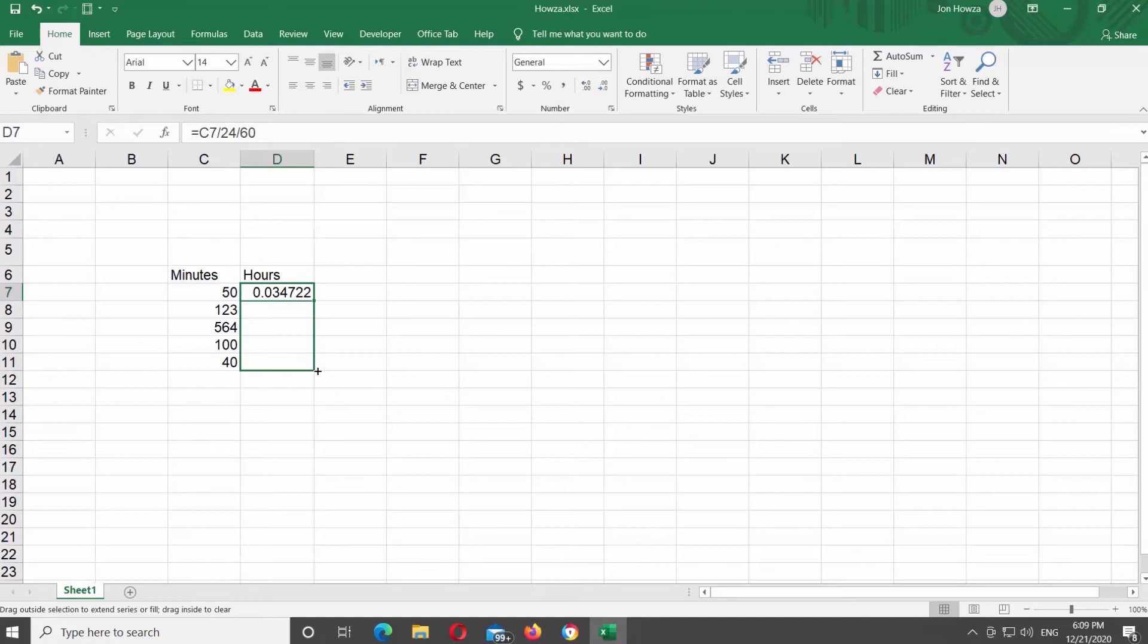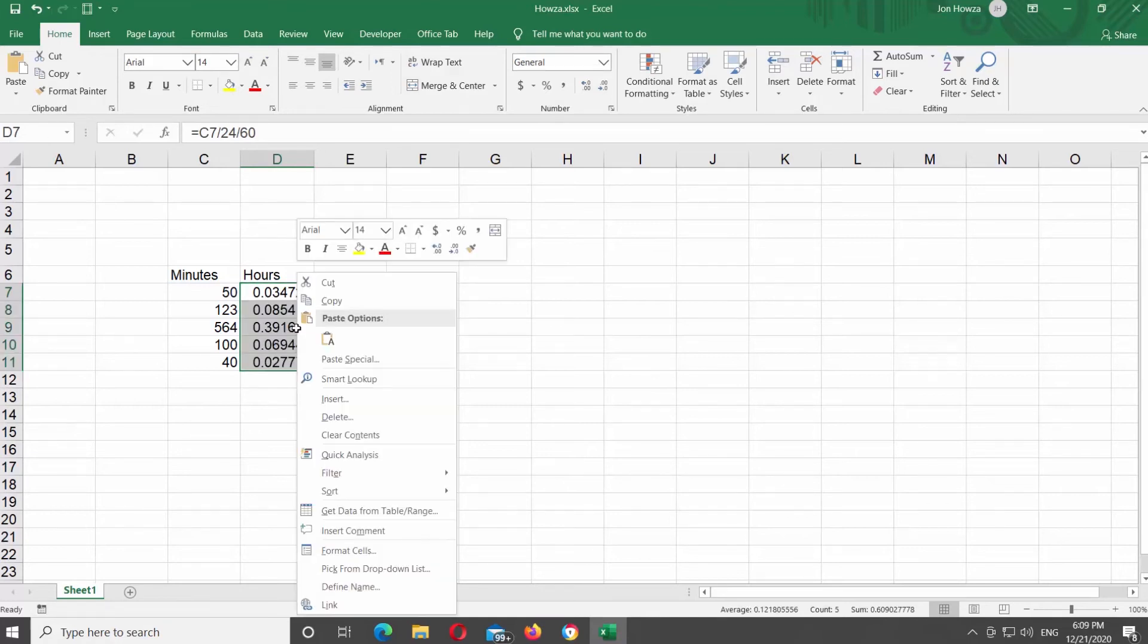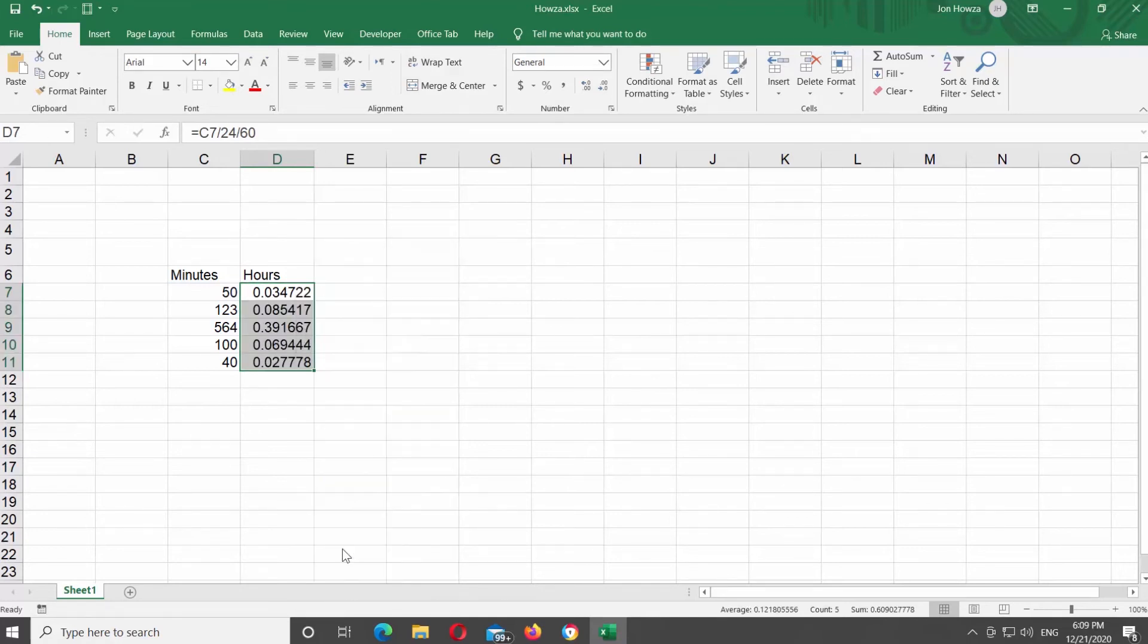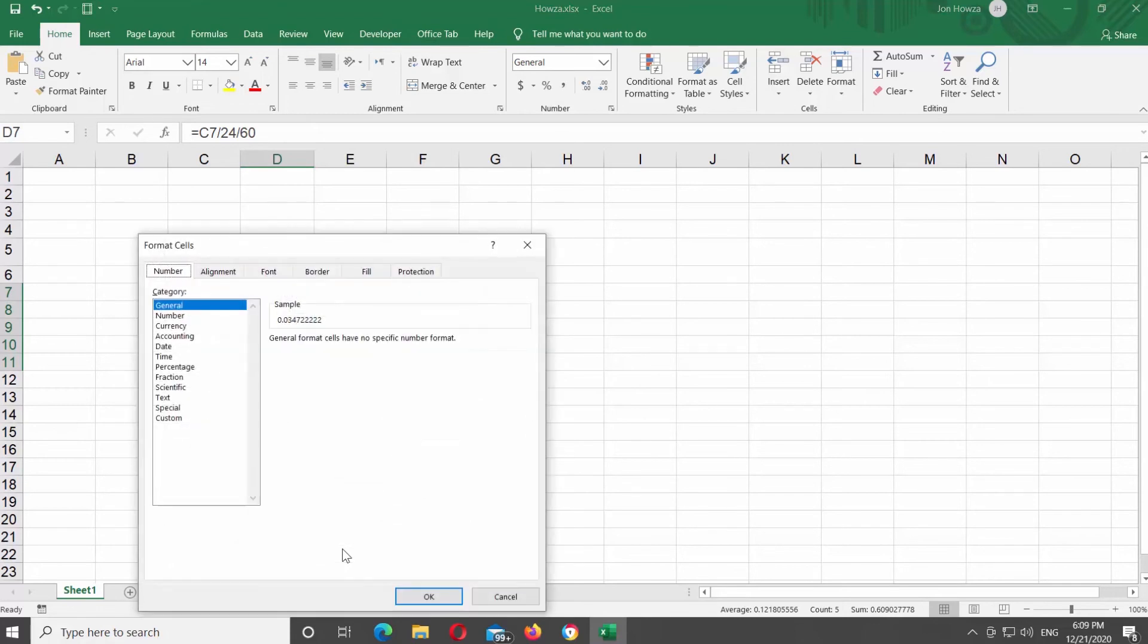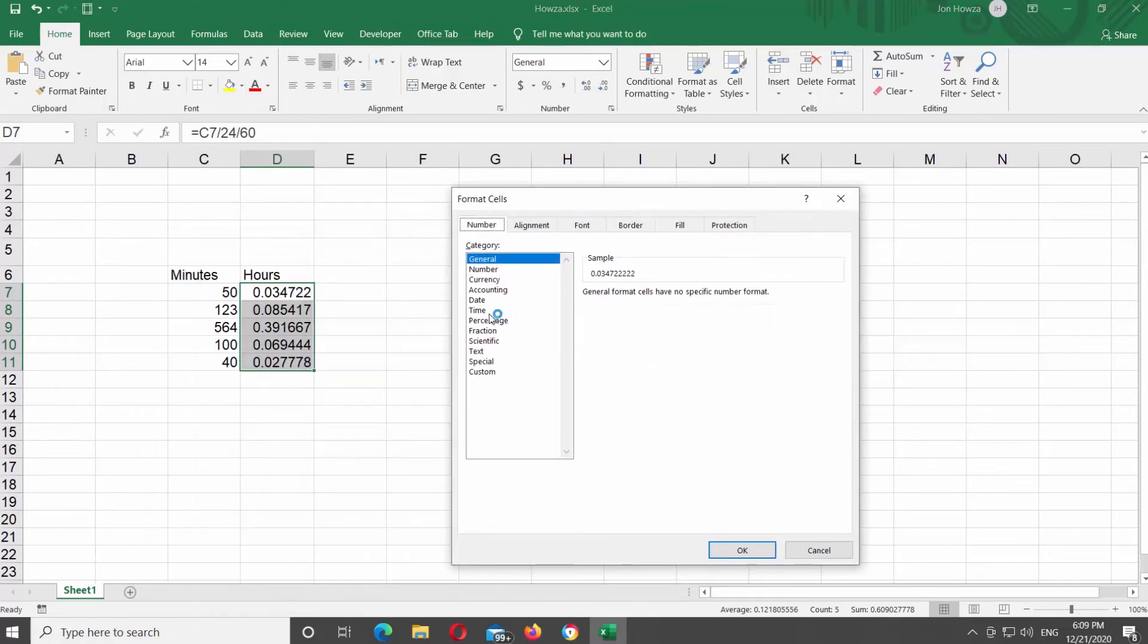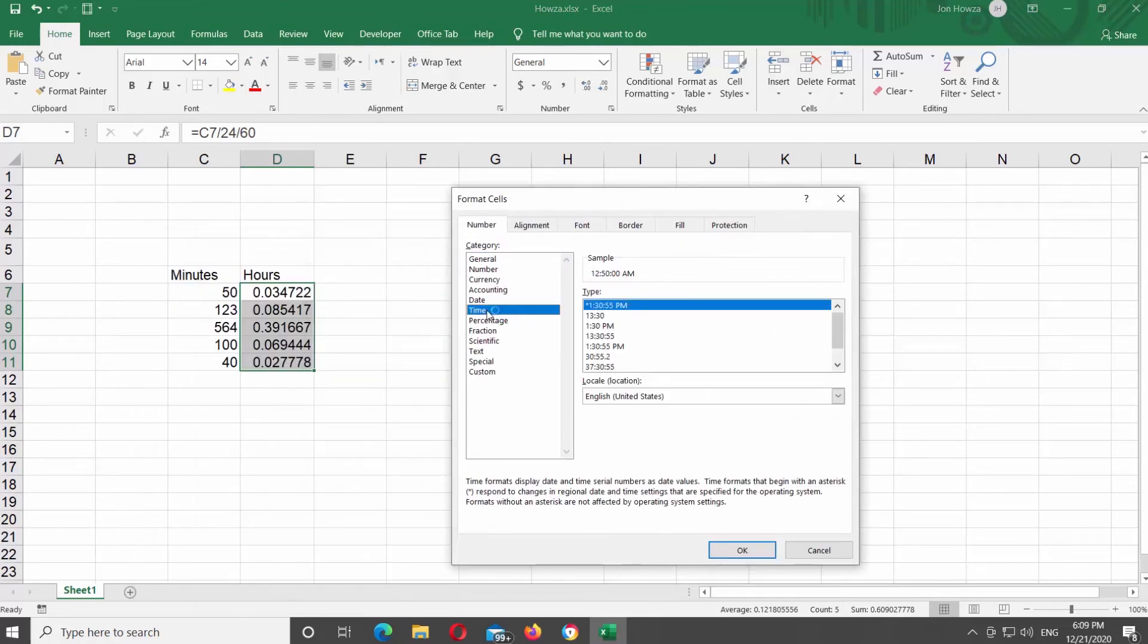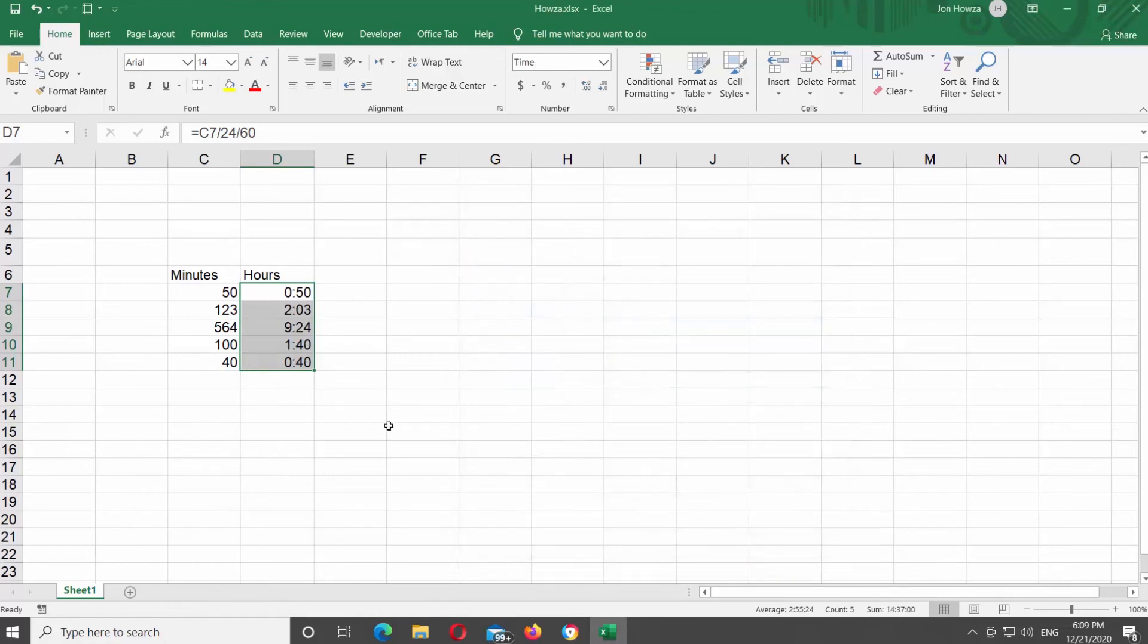Select the cells with the formula and right-click on them. Choose Format Cells from the list. A new window will open. Go to Number tab. Choose Time from the left side list. Choose the Time format on the right side of the window. Click OK.